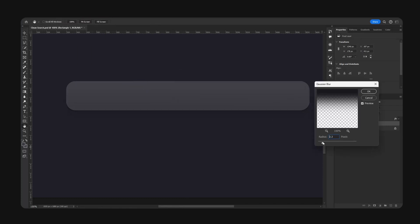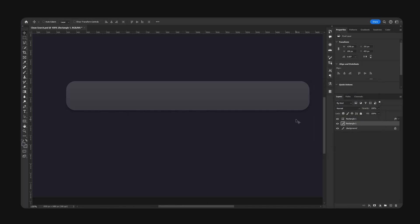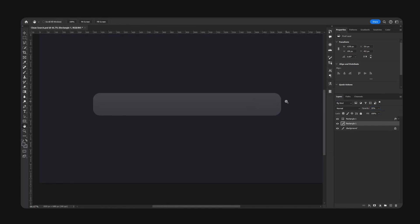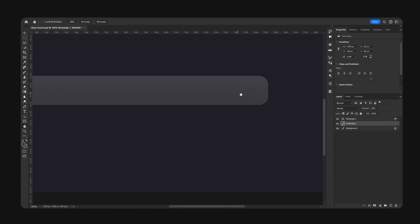Then I'm going to go Filter, Blur and hit Gaussian Blur. We're just going to make a very subtle shadow, so blur by like seven pixels or so. I'm just going to hit OK and I'm going to lower the opacity to 35.